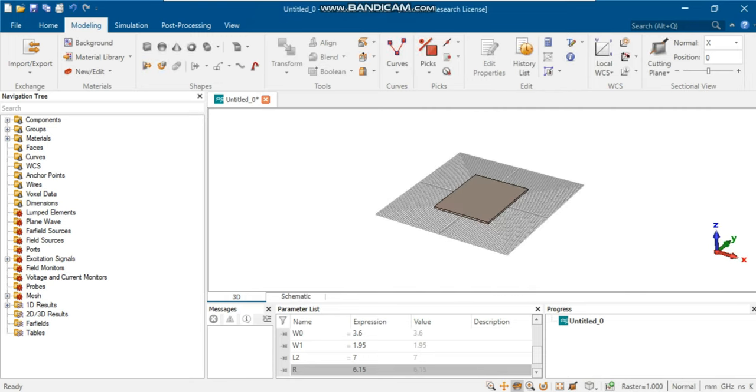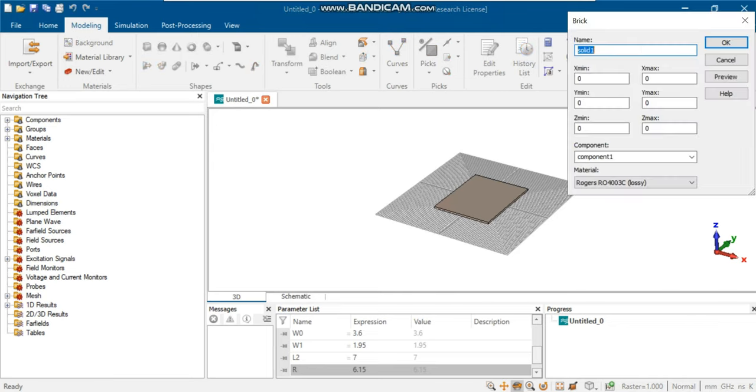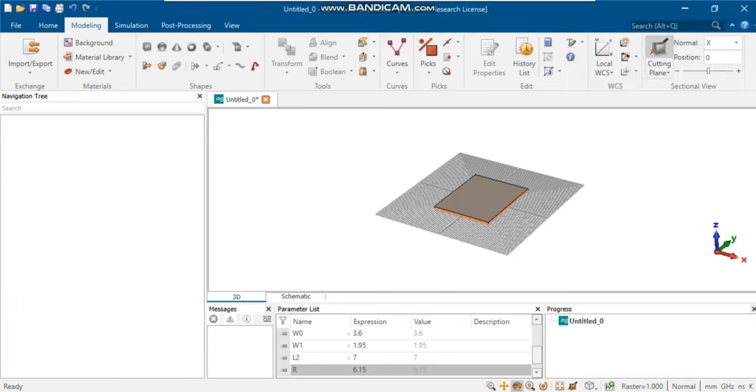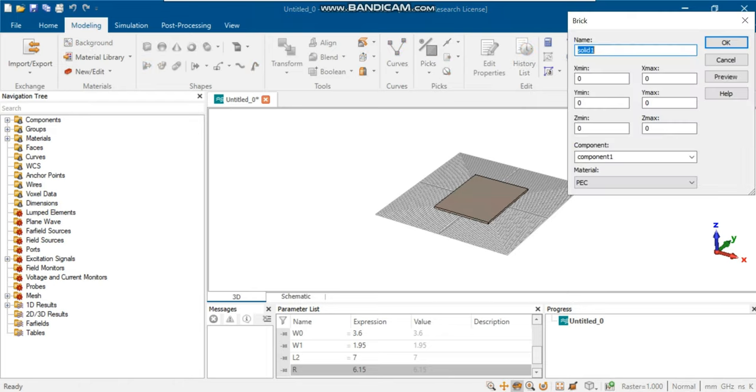Now, in the same process, define a ground plane for the created substrate. With the dielectric and ground plane parameters set, we'll move on to designing the layout of the coupler.